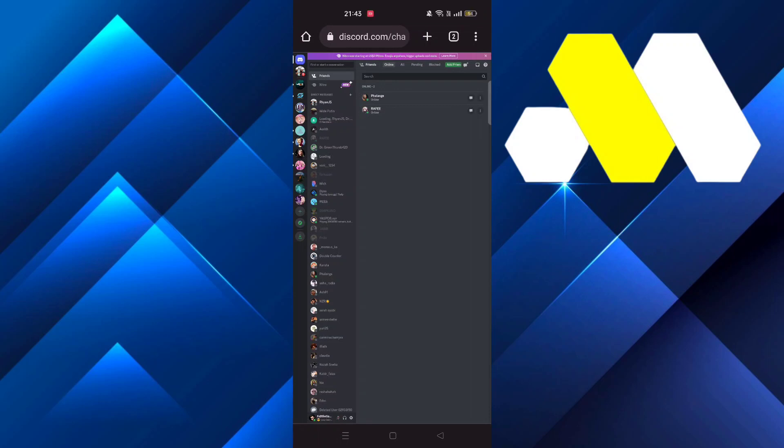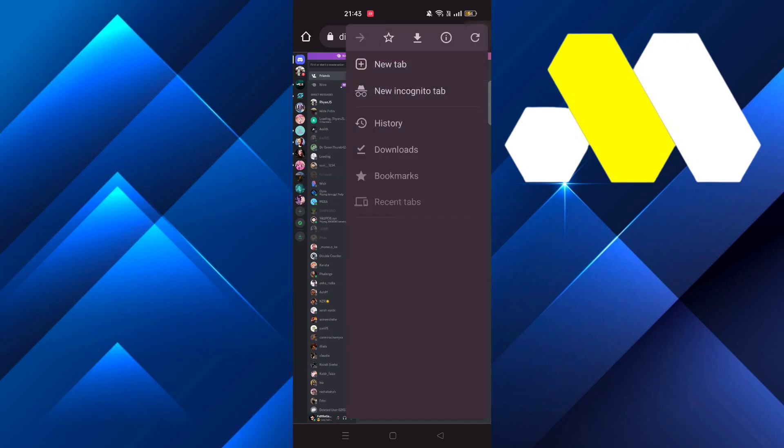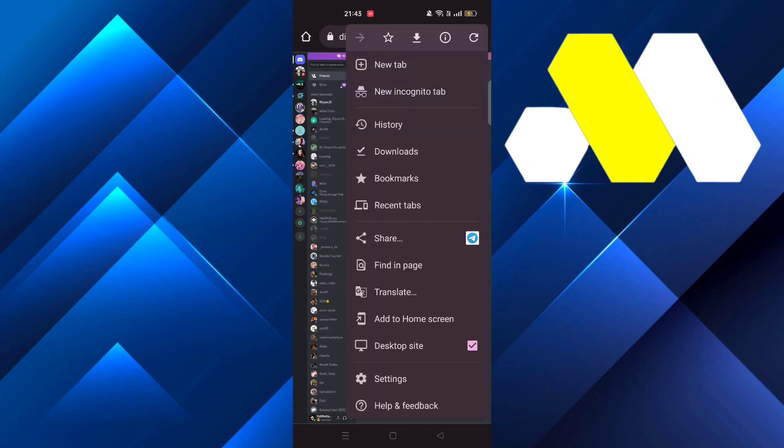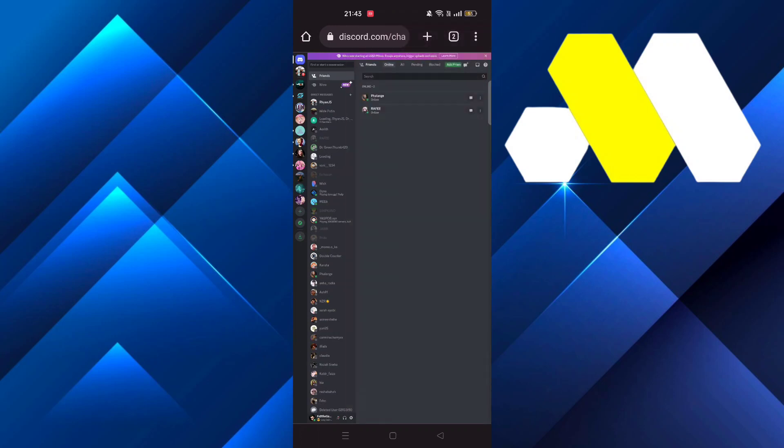Hey guys, welcome to Haru Solution. In this video, we're going to show you how to redeem Nitro gift cards on Discord. First, go to Google Chrome, navigate to Discord, and make sure the desktop site is enabled.